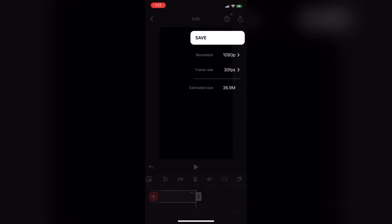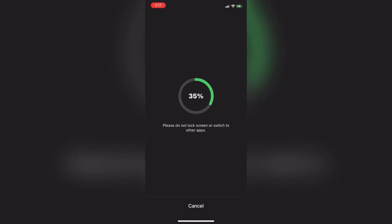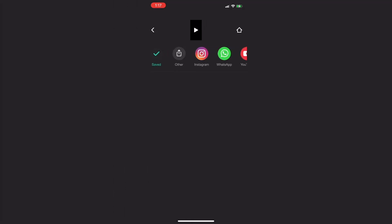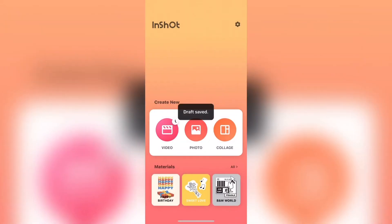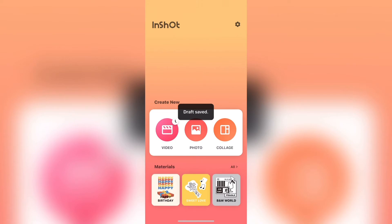The next thing I'll do is export my clip by tapping on the export icon and tapping save. And I'll wait for the export to finish. My clip has now exported. Now I'll tap on the back arrow and save that draft.